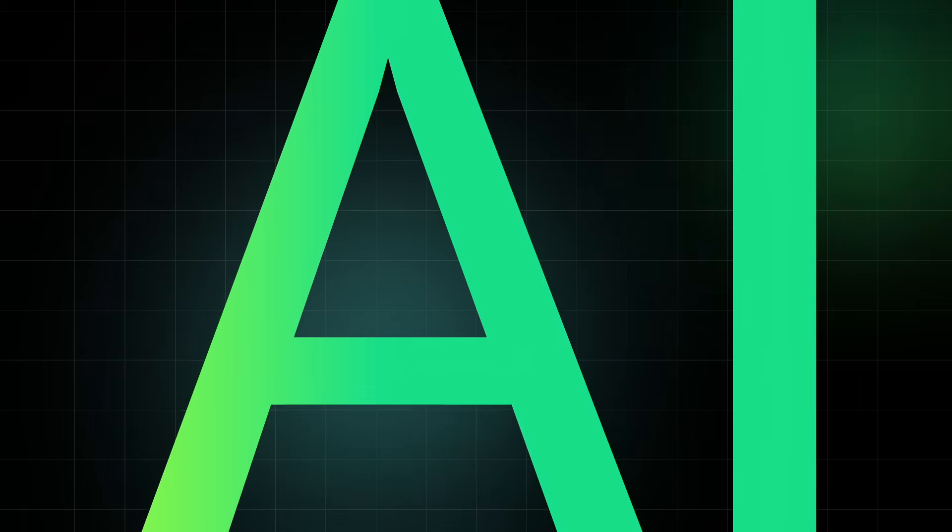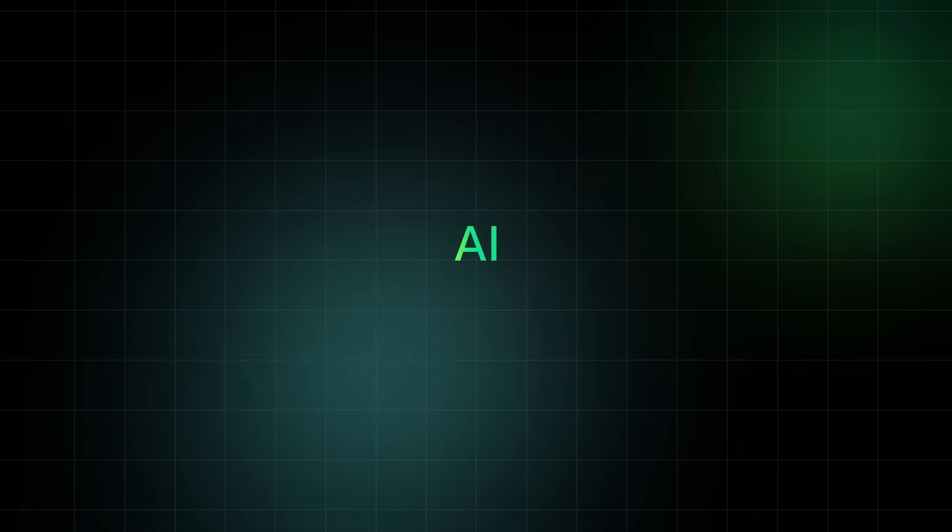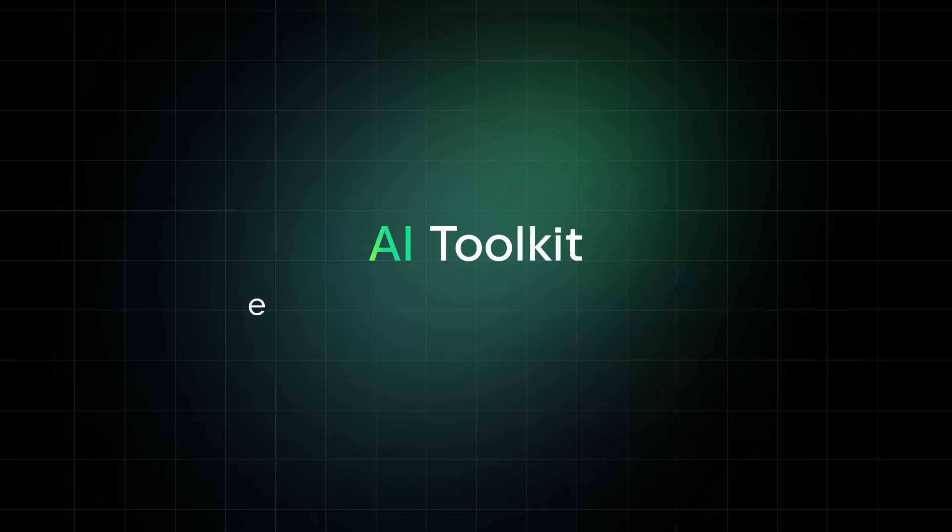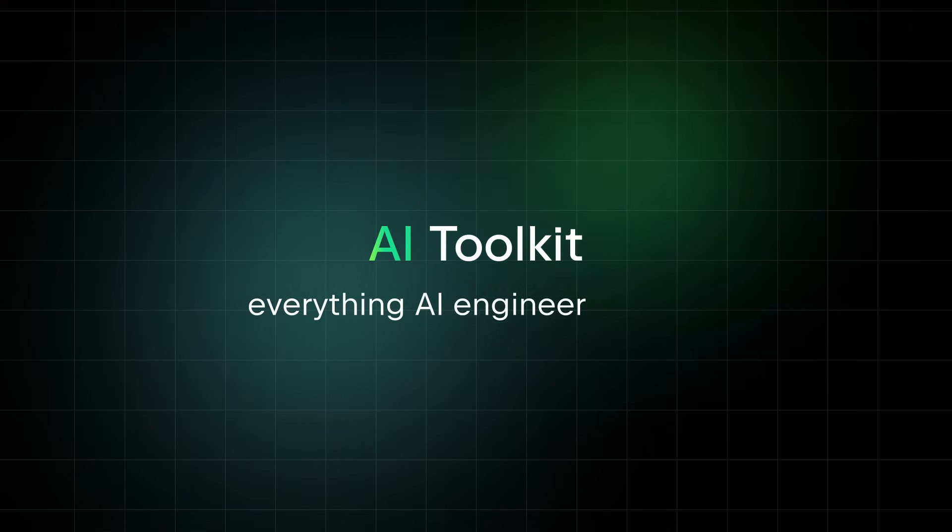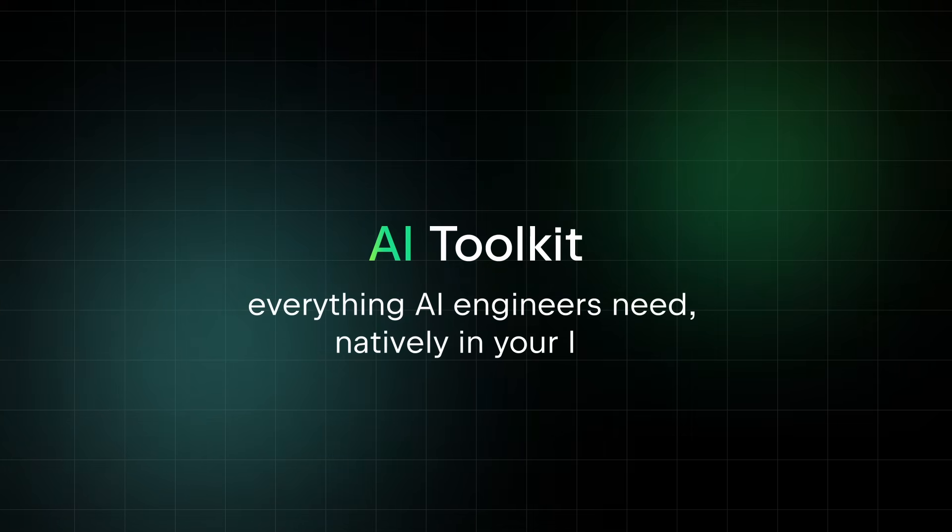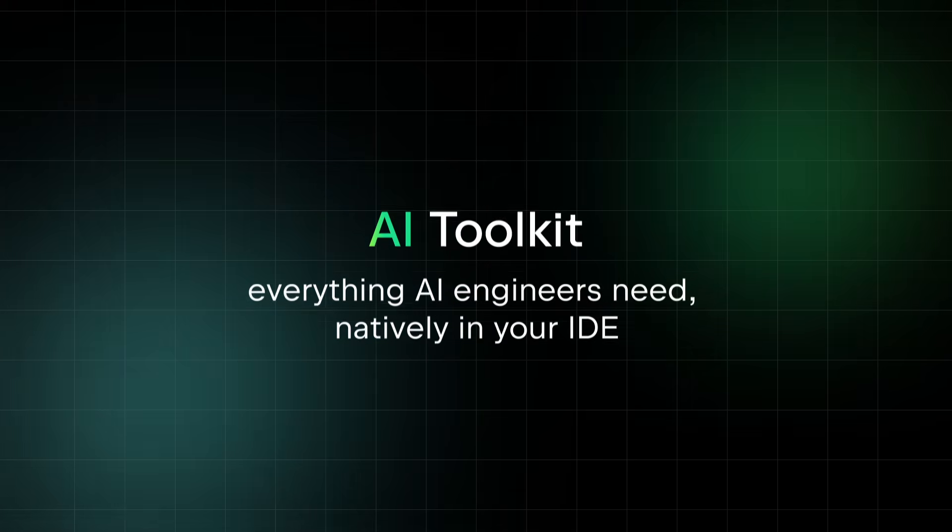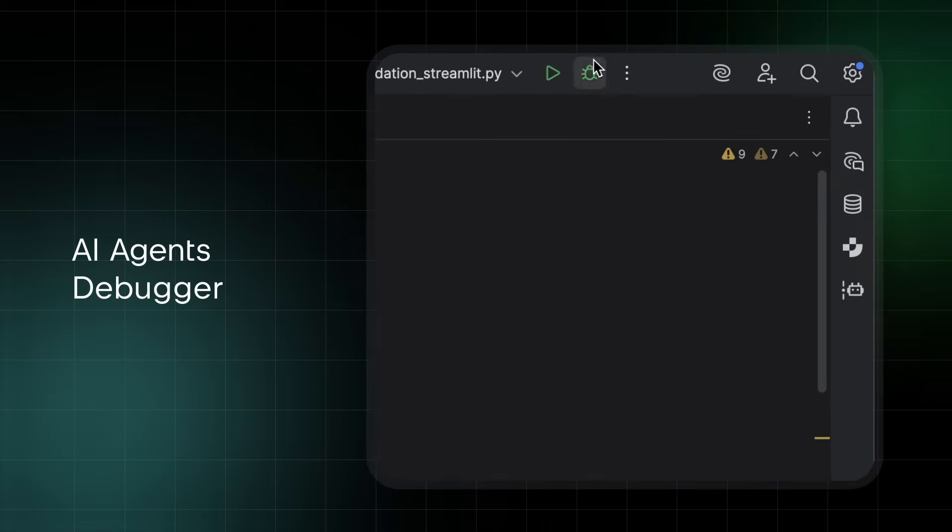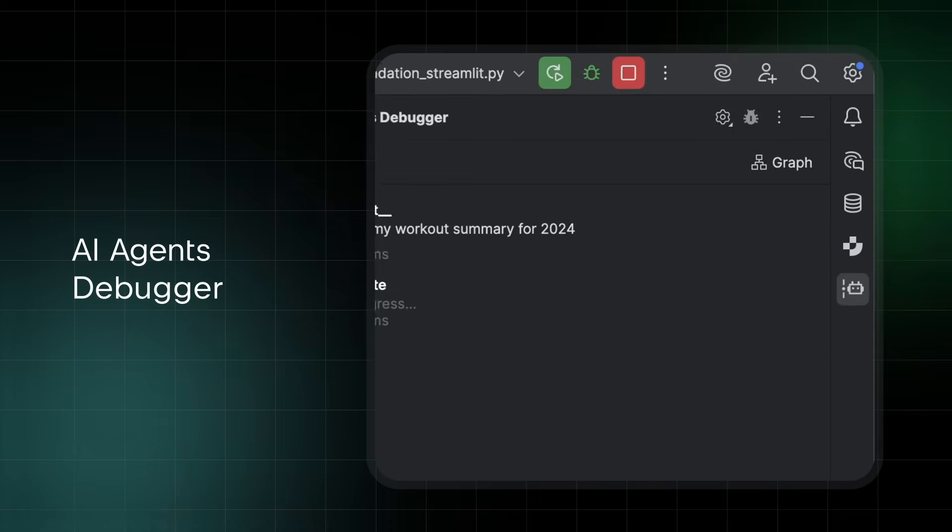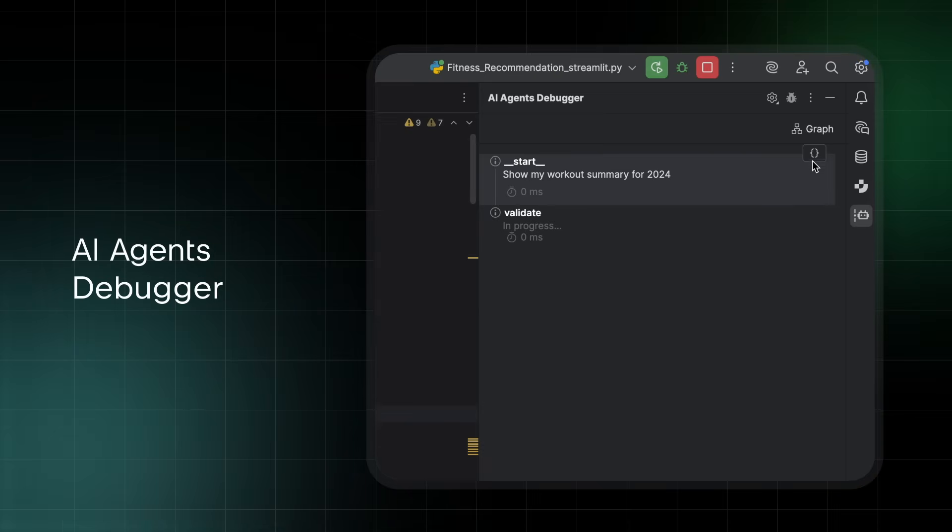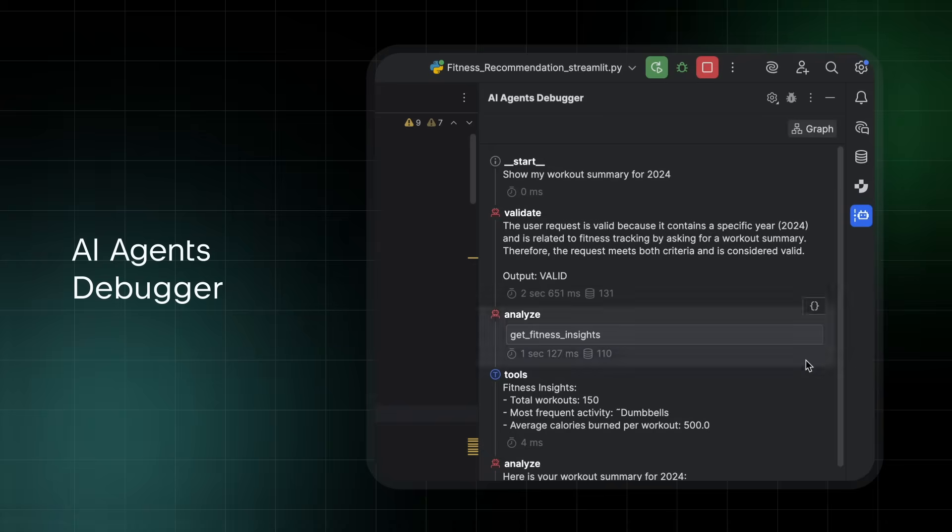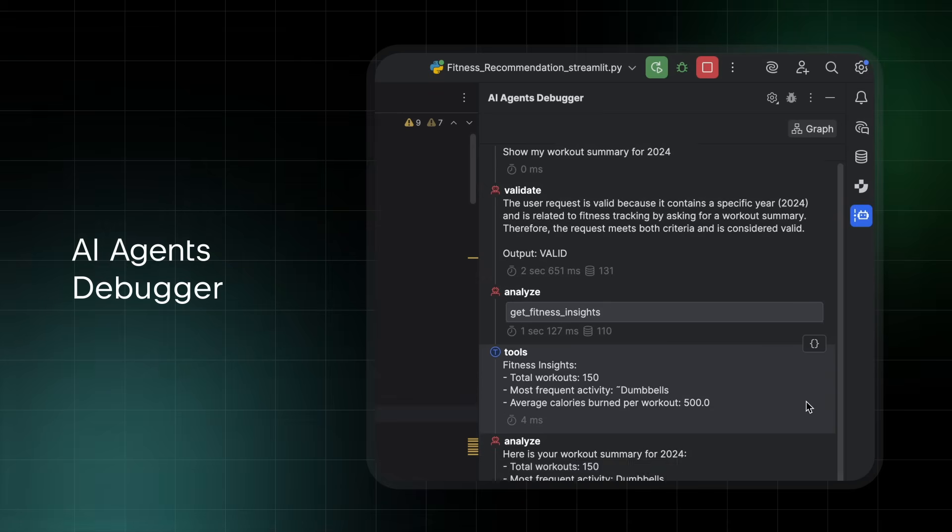For AI development, PyCharm introduces the AI Toolkit, everything AI engineers need natively in your IDE. Trace your AI agents with the AI agents debugger to understand agent decisions, actions, and workflows, and refine them efficiently.